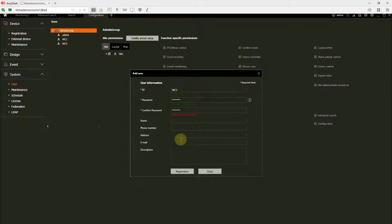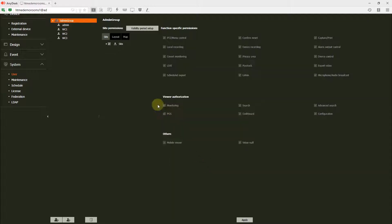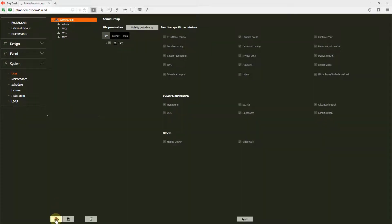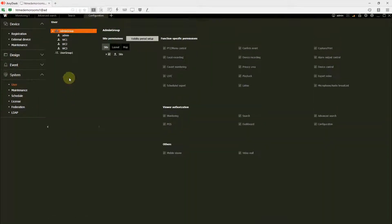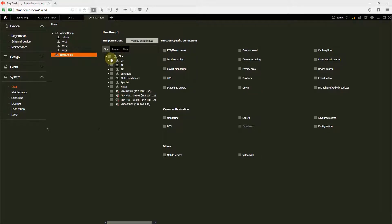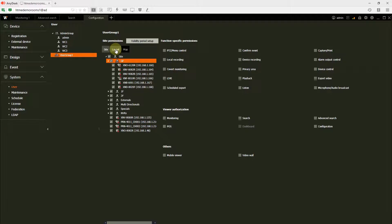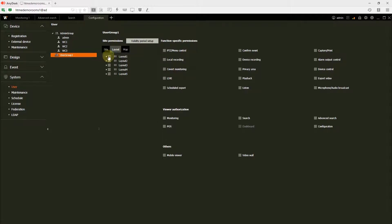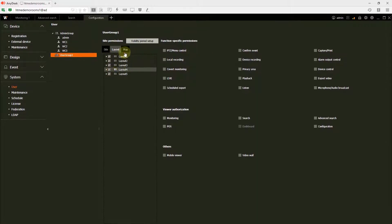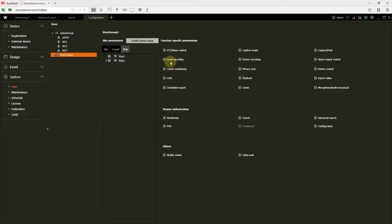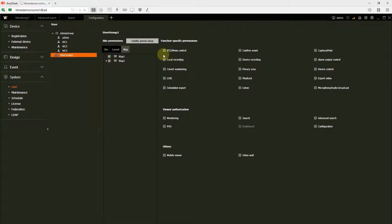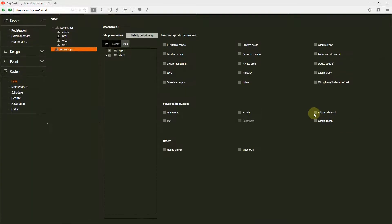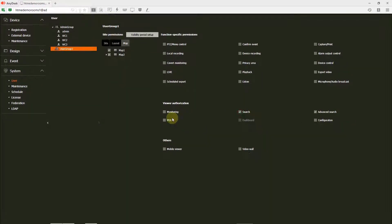If your operator clients are not admin, you can create a group first and specify here which cameras they will get access to. If they get access to all the cameras, select everything. If they get access to all the layouts, you can select that. And if they get access to all the maps, you can select that. Perhaps you can disable the configuration menu and allow other functions.